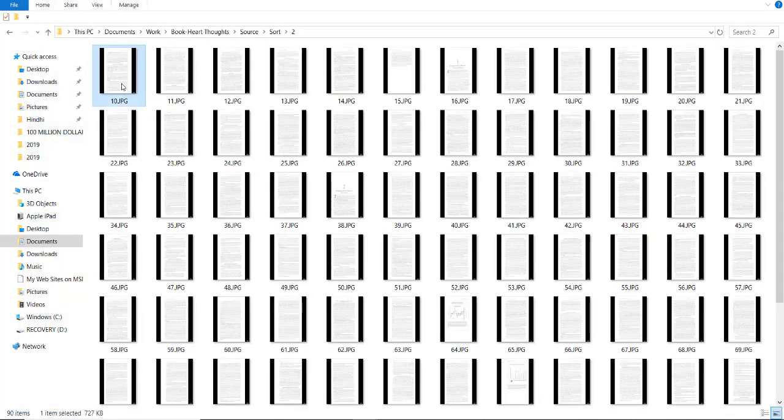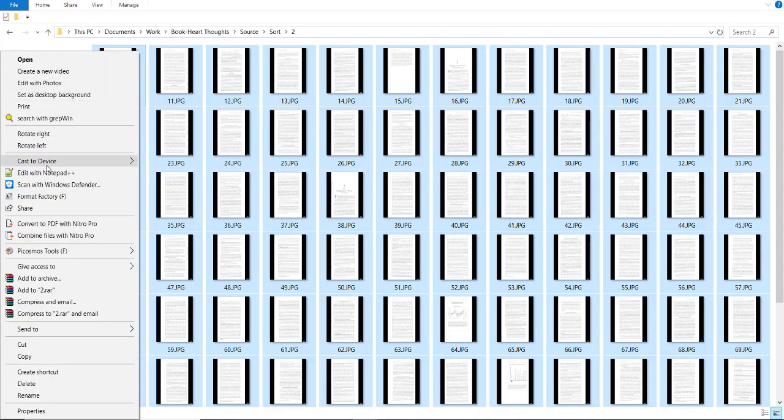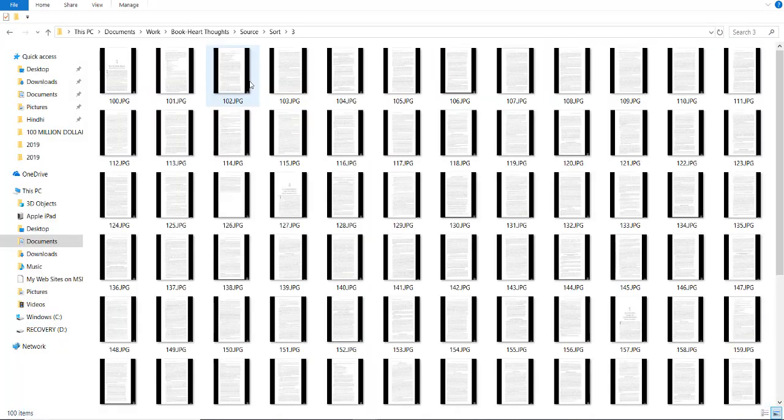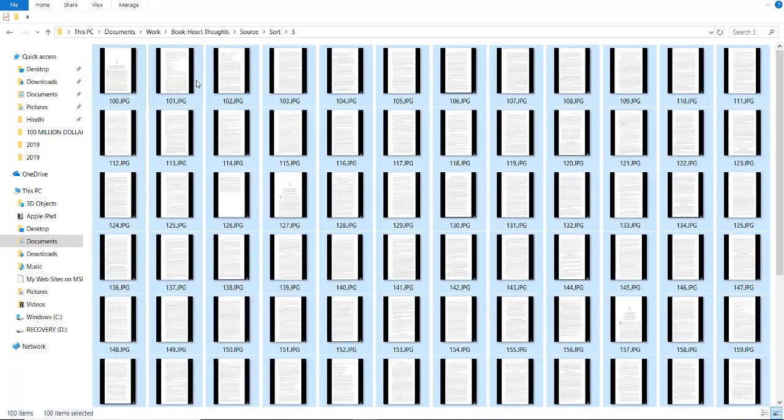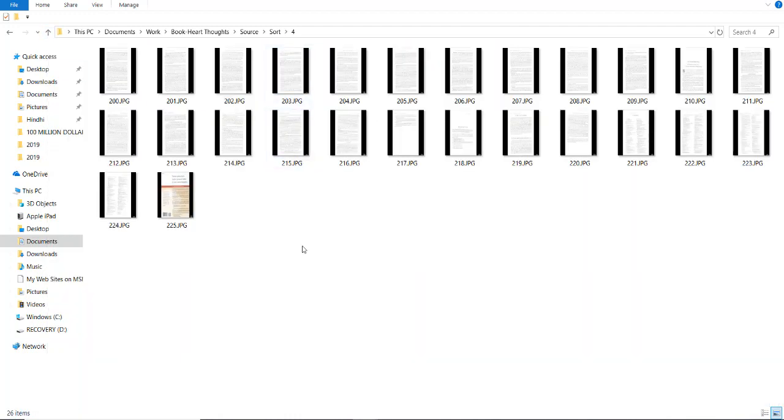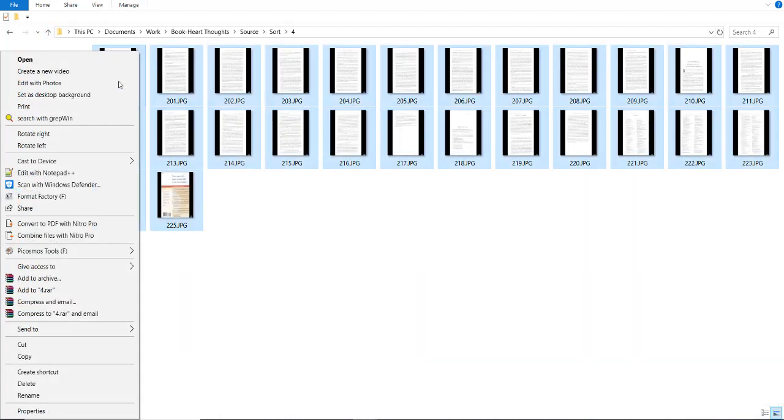Follow the same process for 2. Now, repeat the same process for 3. Now, create the fourth one.